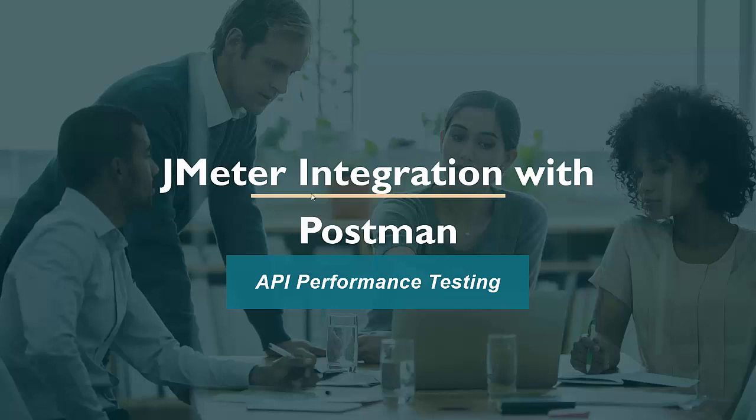As we know, we use Postman for API testing, means API functional testing. And if we talk about JMeter, JMeter is a performance testing tool.